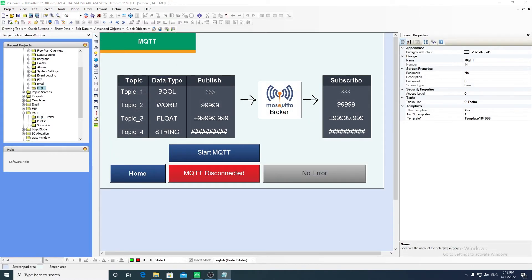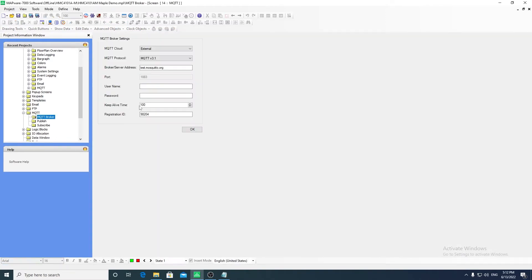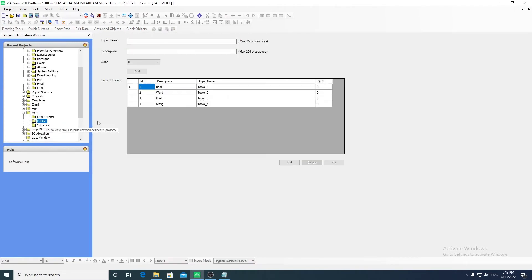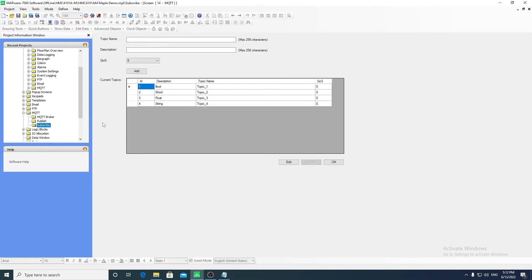MQTT is also a feature for the HMC4000 series. You can configure an external broker, such as the public Mosquito broker. You can choose topics to publish to, as well as topics to subscribe to.